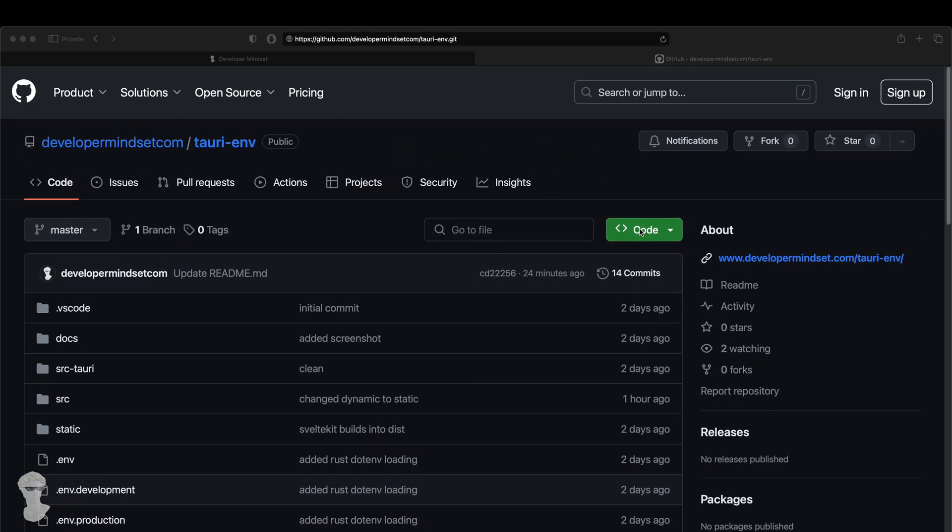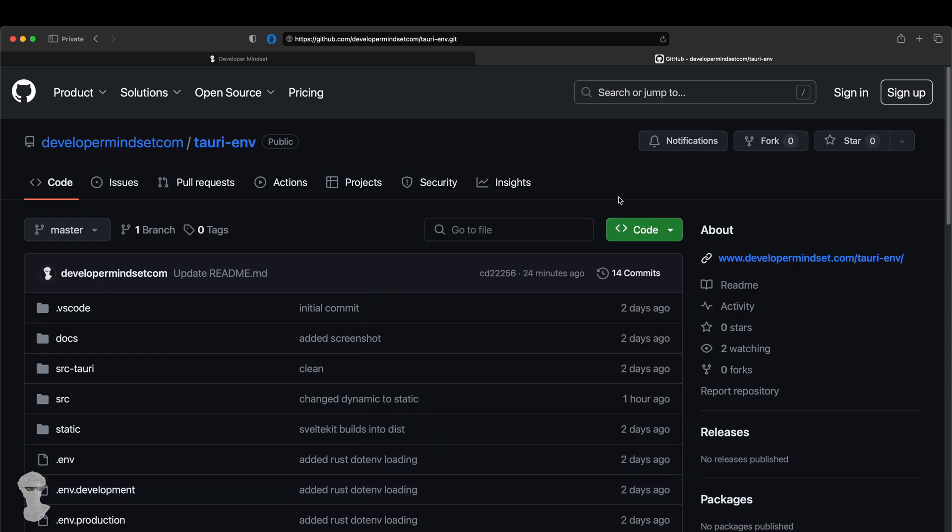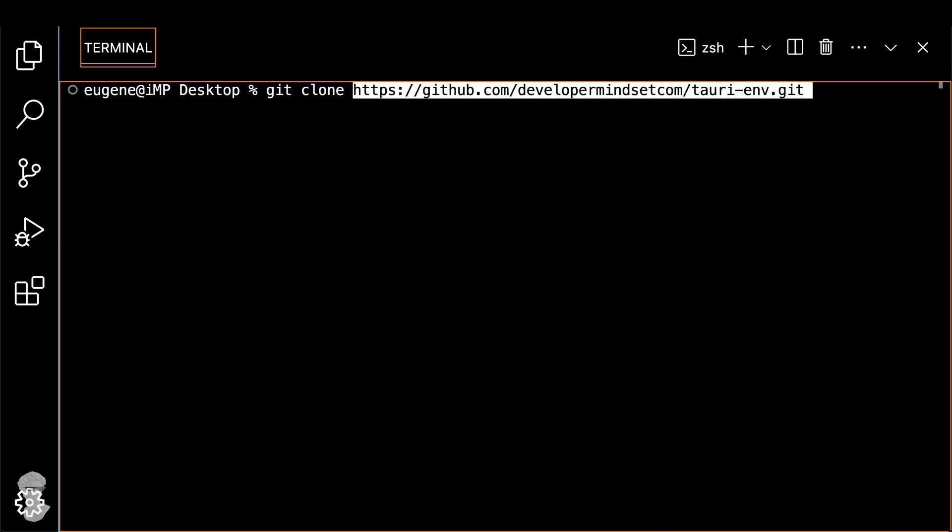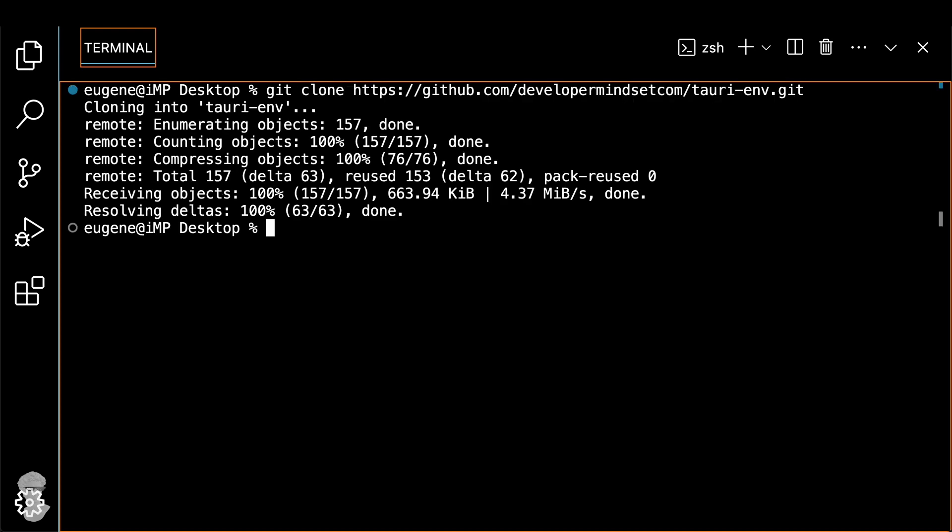Okay, first step would be to pull the repository from the GitHub. Just go to the website, copy the git link, go to the terminal, do git clone, then the link, and finally open it inside the VS Code.